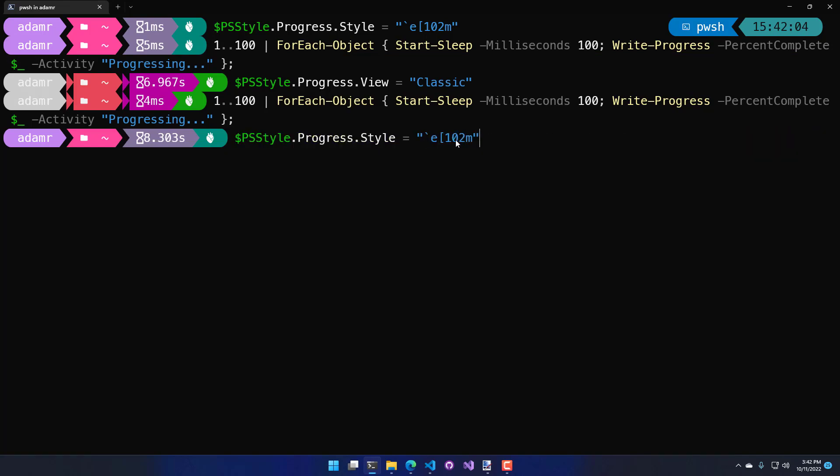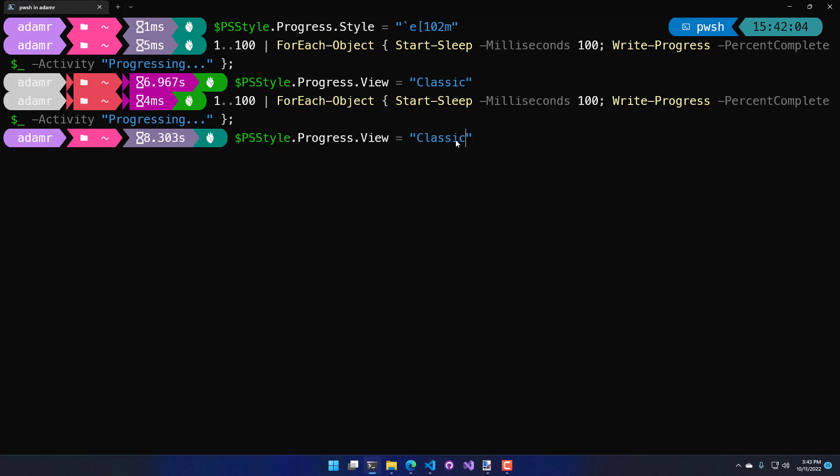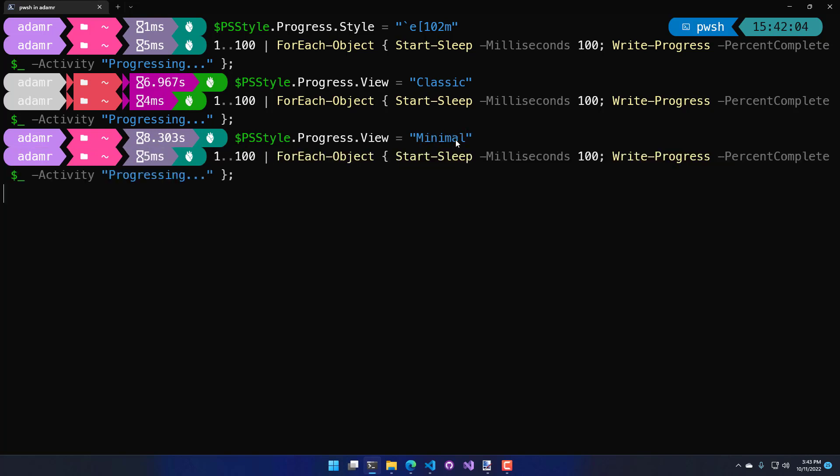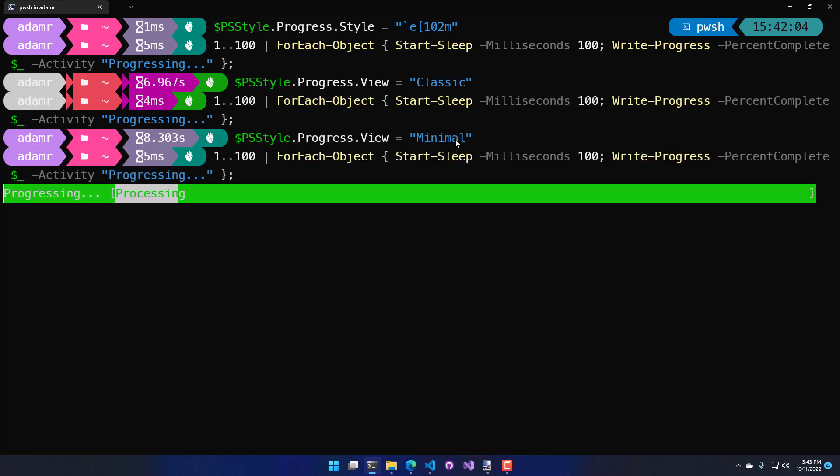I actually like the minimal view. So, we can actually go back to minimal to revert that. And now we're back to the way that the PowerShell 7 default works.